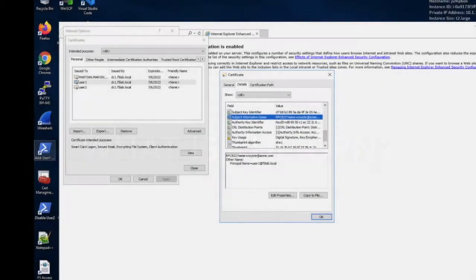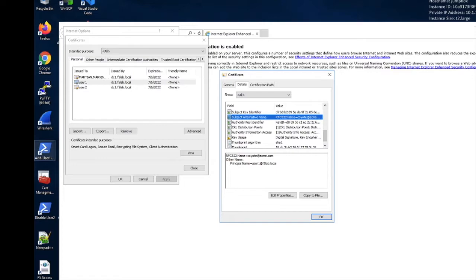So first things first, what is a UPN? The F5 Access Policy Manager uses the user principal name or the UPN taken from the subject alternate name field of the signature certificate to search for the user in LDAP and allow or deny access based upon the information found.